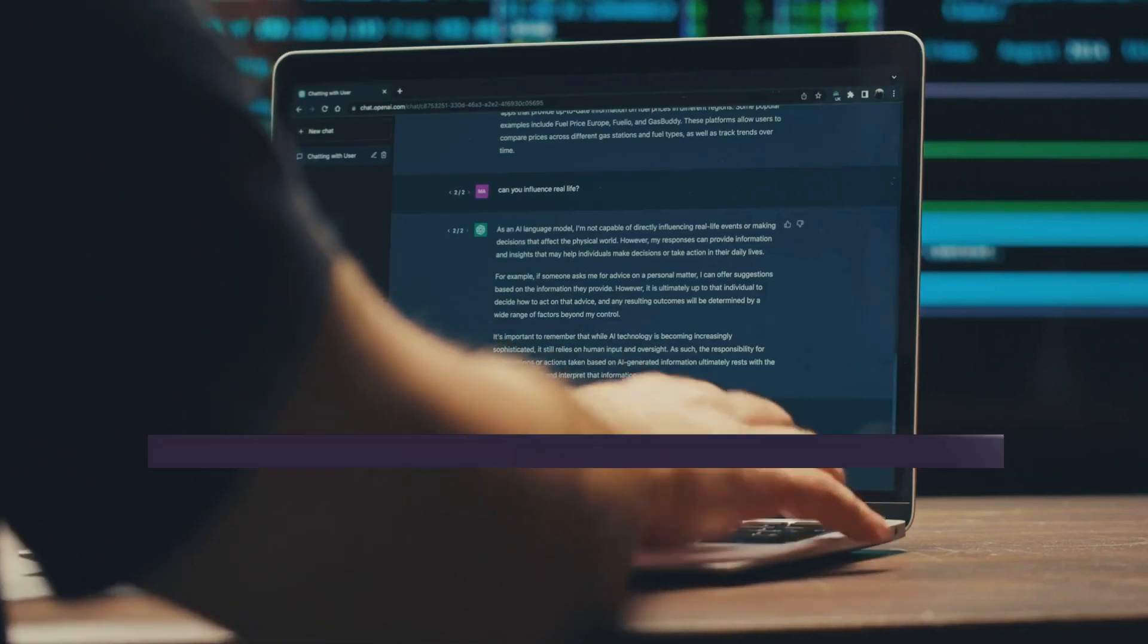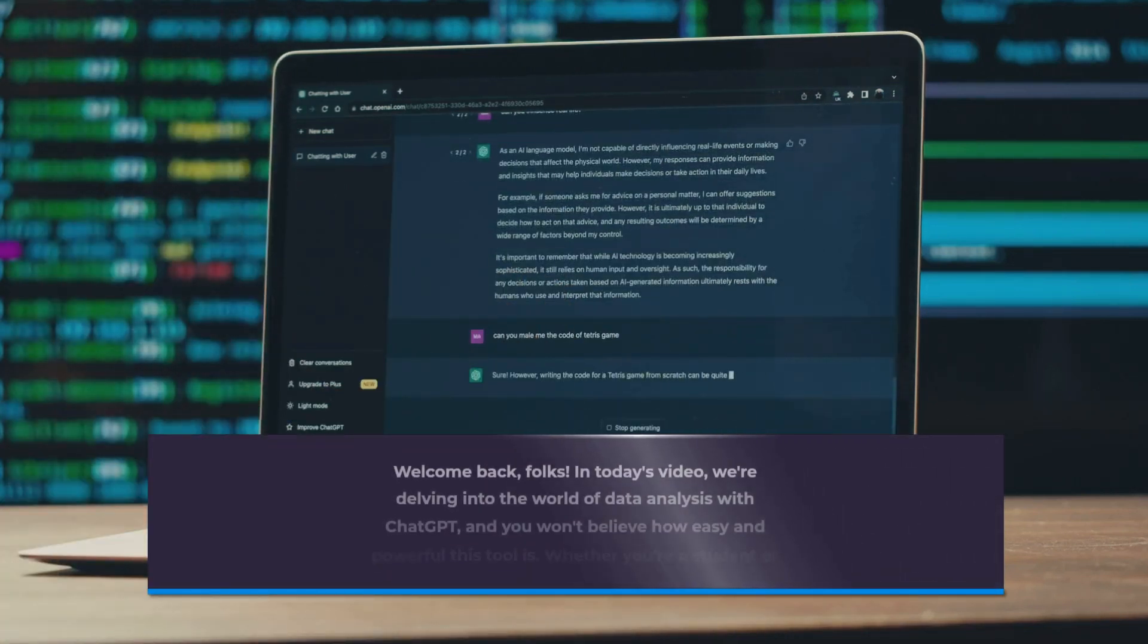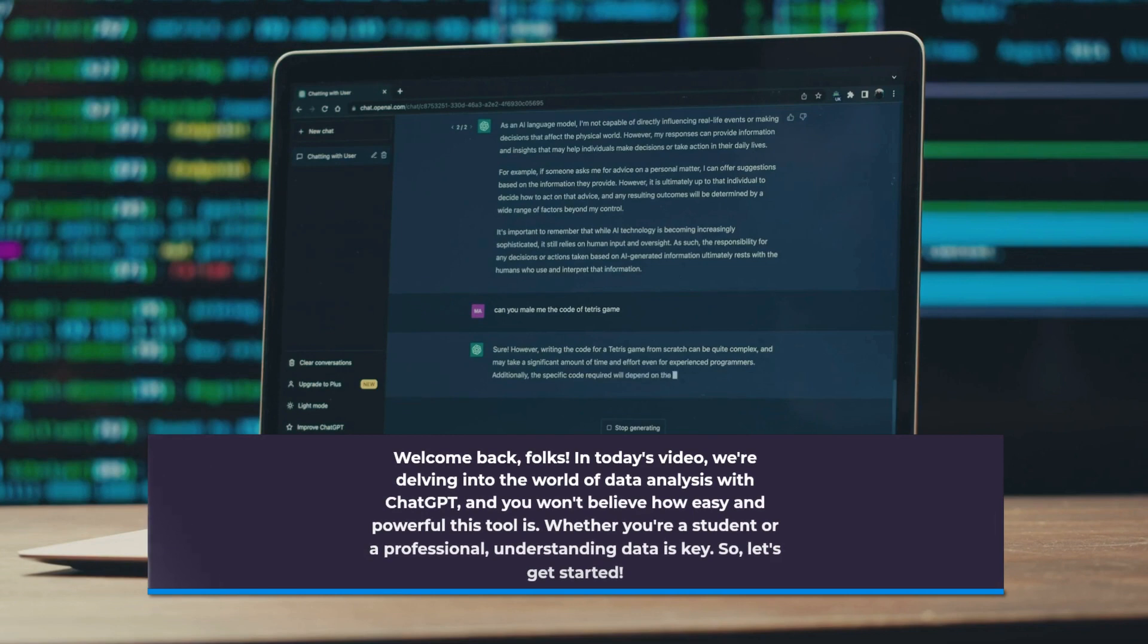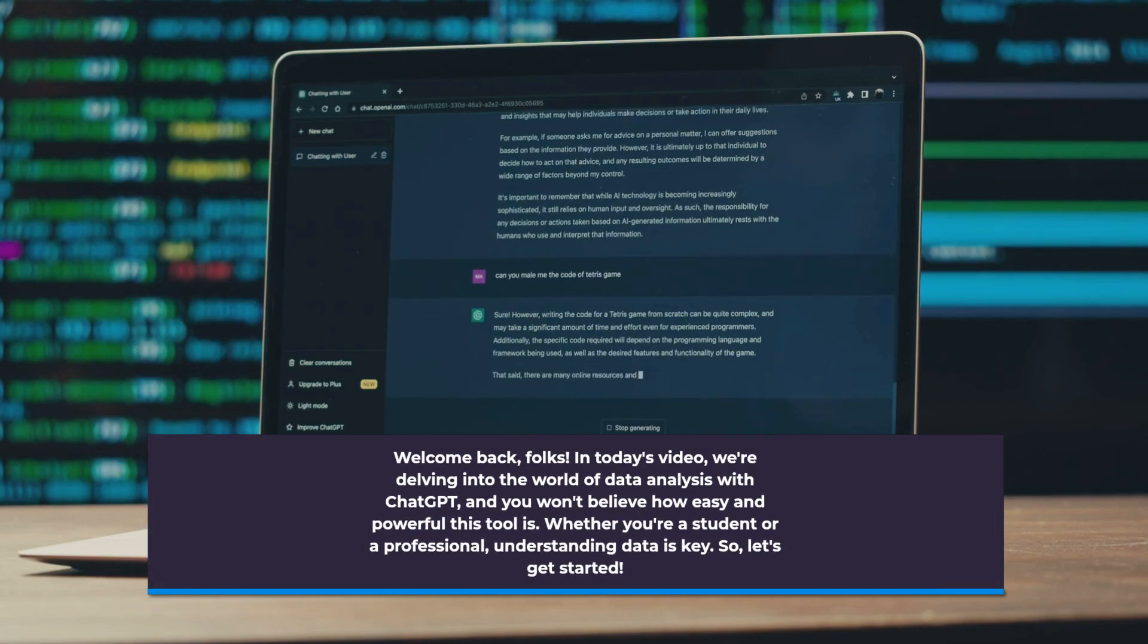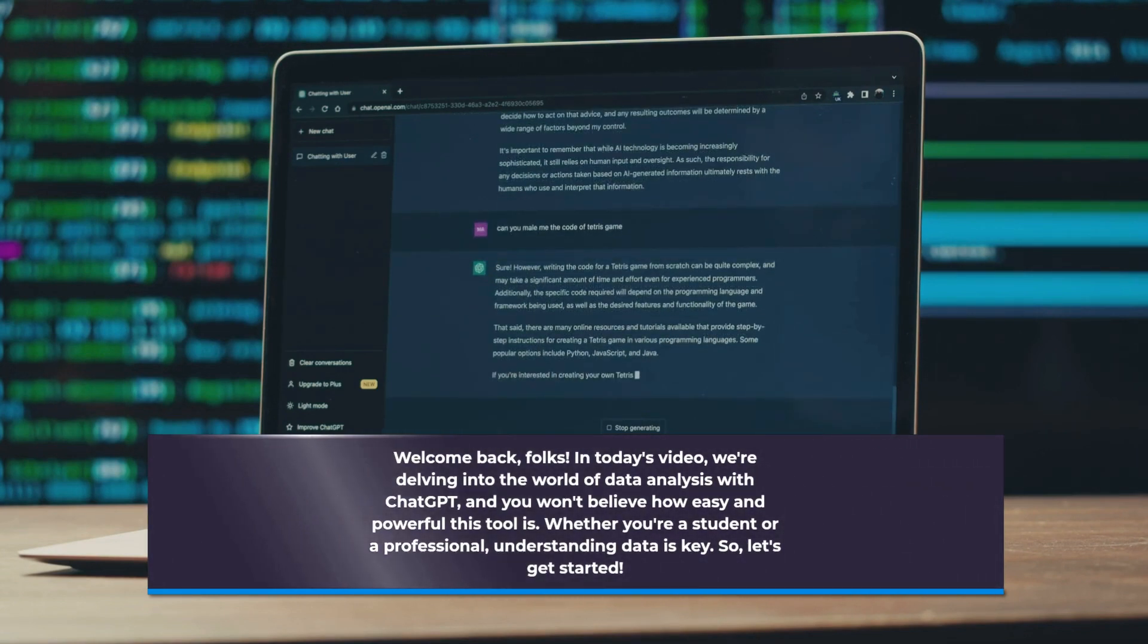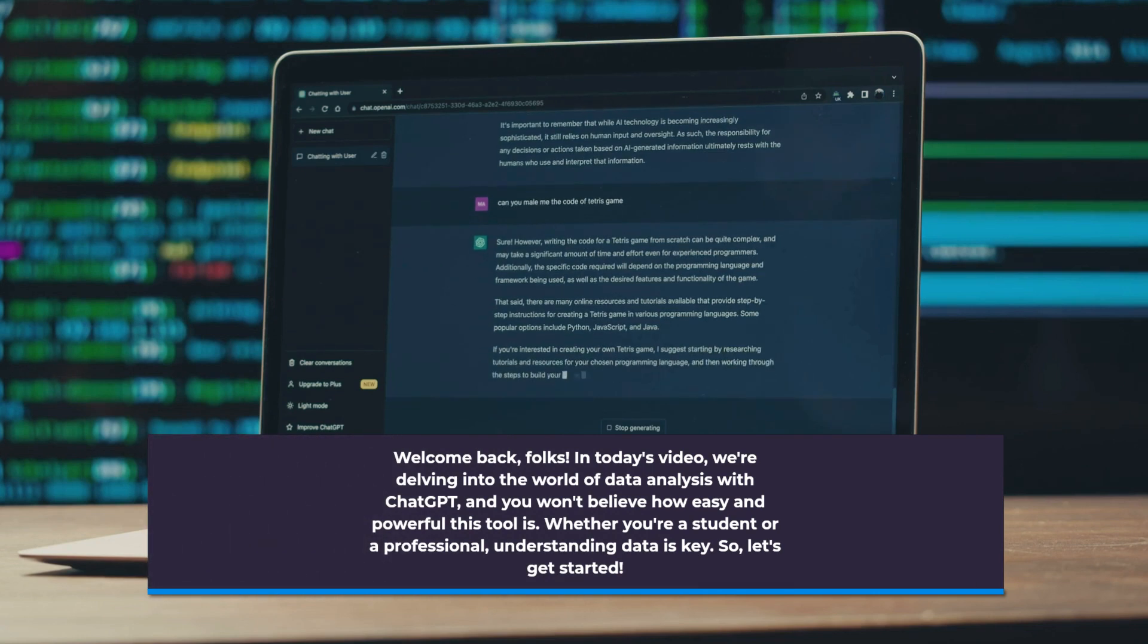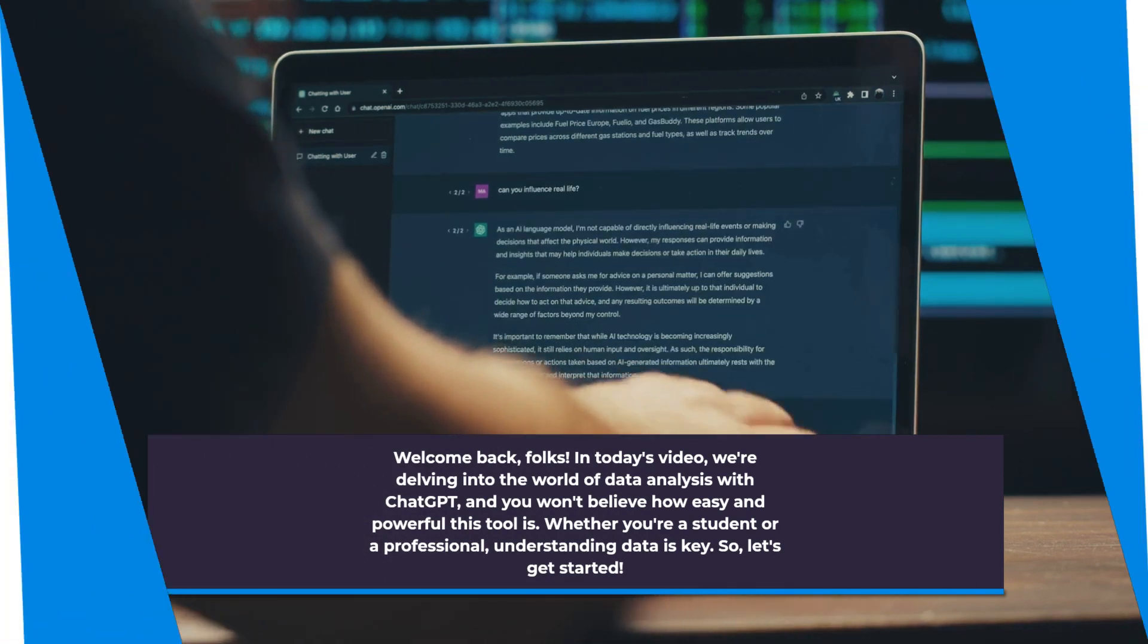Welcome back, folks. In today's video, we're delving into the world of data analysis with ChatGPT, and you won't believe how easy and powerful this tool is. Whether you're a student or a professional, understanding data is key. So, let's get started.